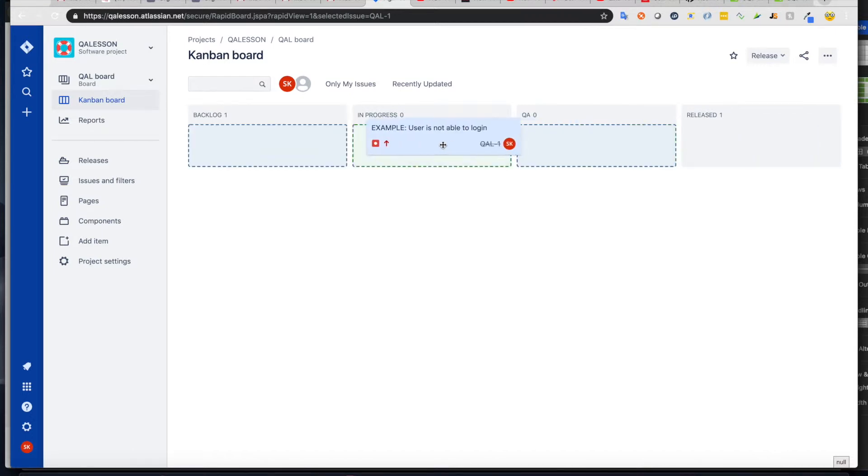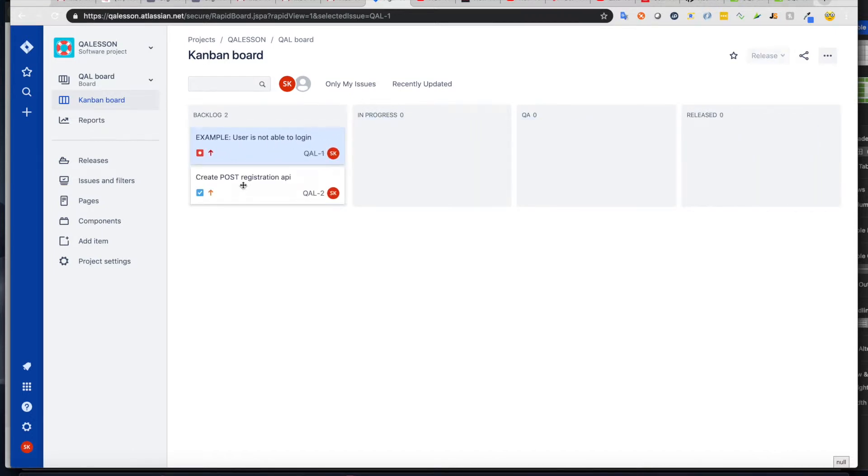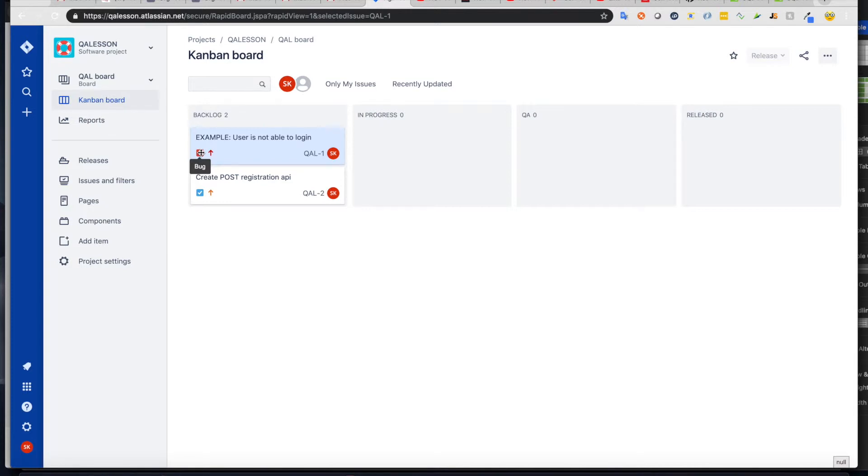But for the reason of sickness, we're going to move it back here. And there are two types of tickets that we're going to use mostly. It is a bug, and it is a task.